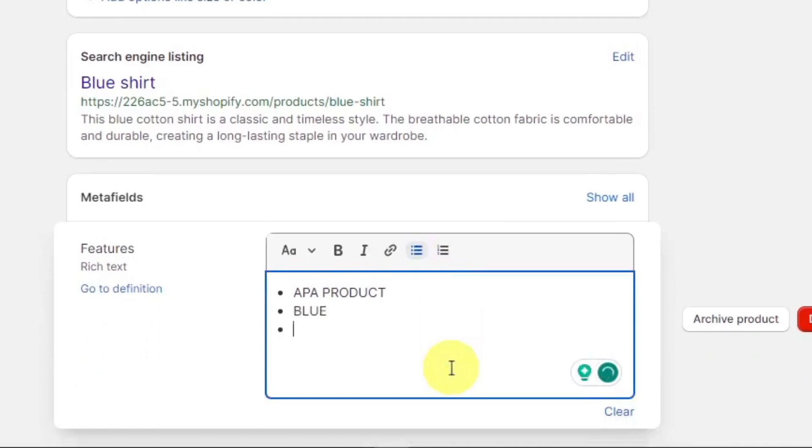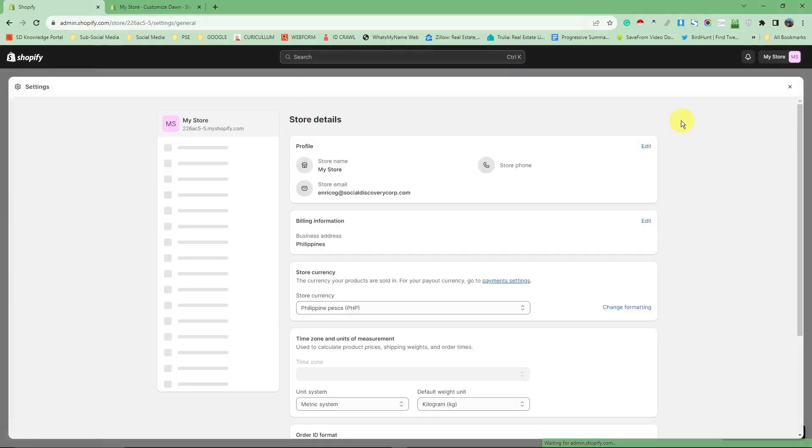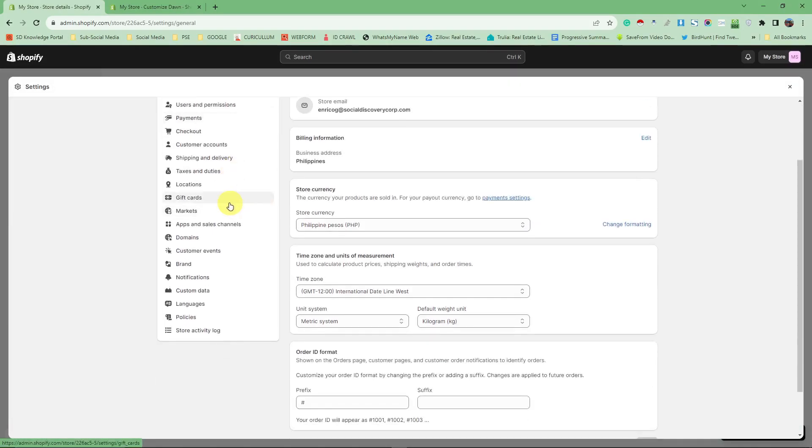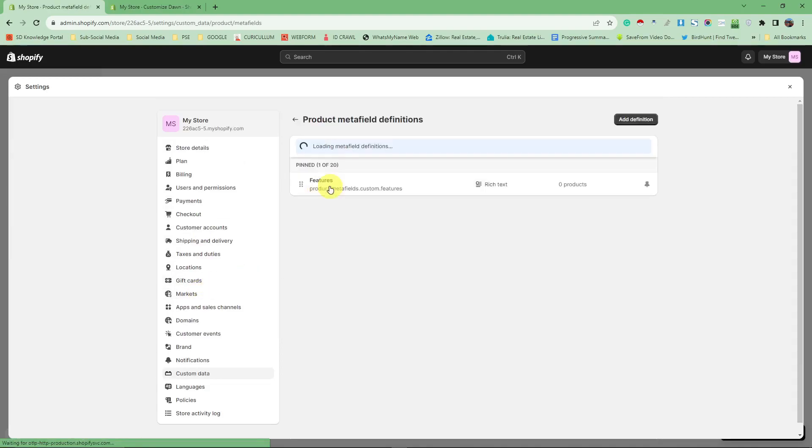This is what I love about bullet points: red, something like that. Now, how to add this meta field section: simply click on Settings over here, scroll a little bit down, look for Custom Data, and then click on Products.